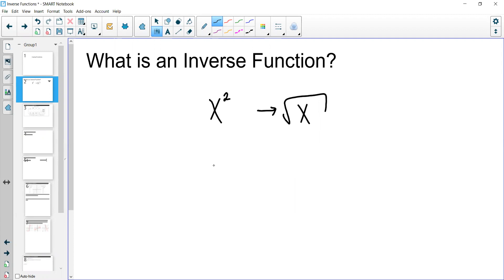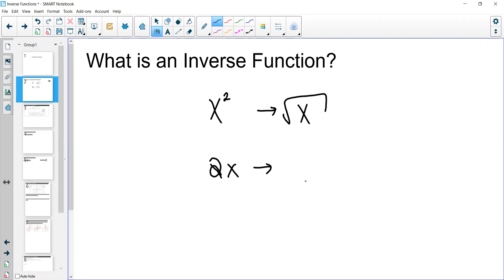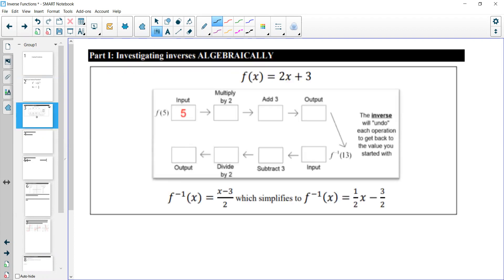Similarly, if we have something like 2x, the inverse function of 2x is one half x, because dividing by 2 is the opposite of multiplying by 2. So inverse functions basically undo whatever the other one is doing, and that's how we find them. To find the inverse algebraically, we undo every operation until we get back to what we started with.